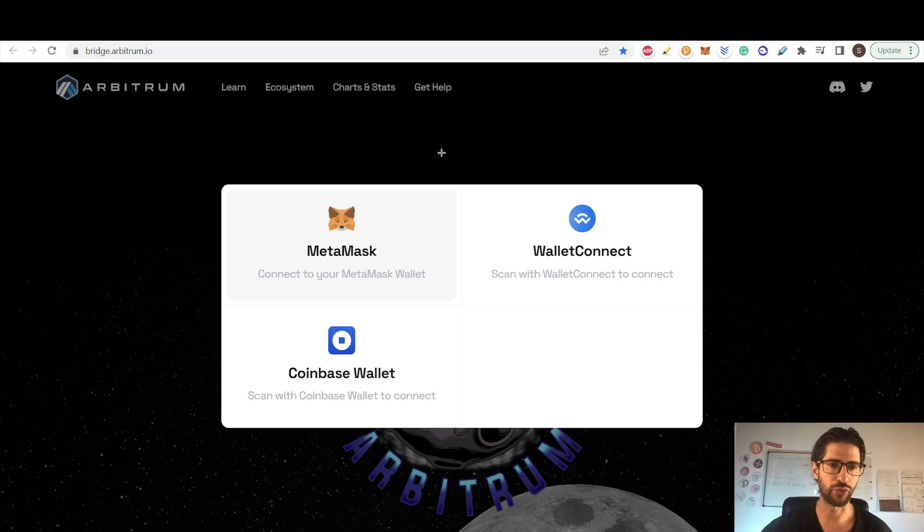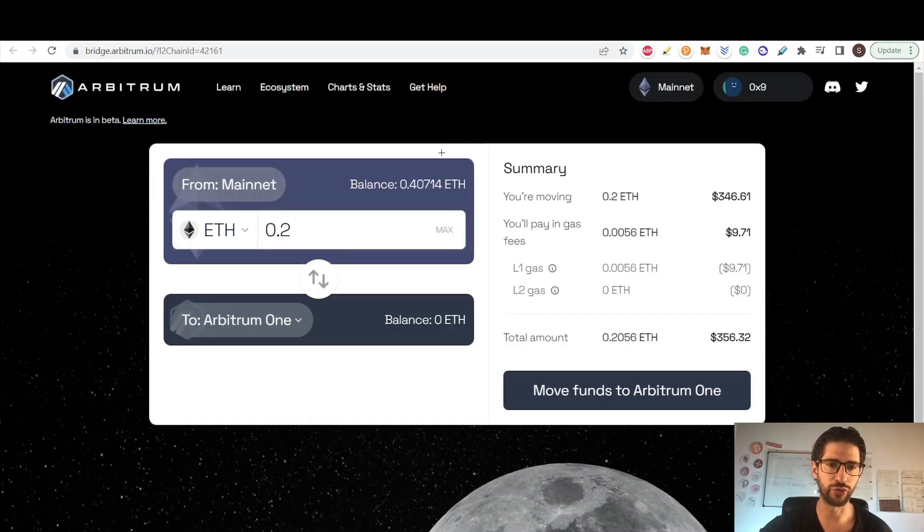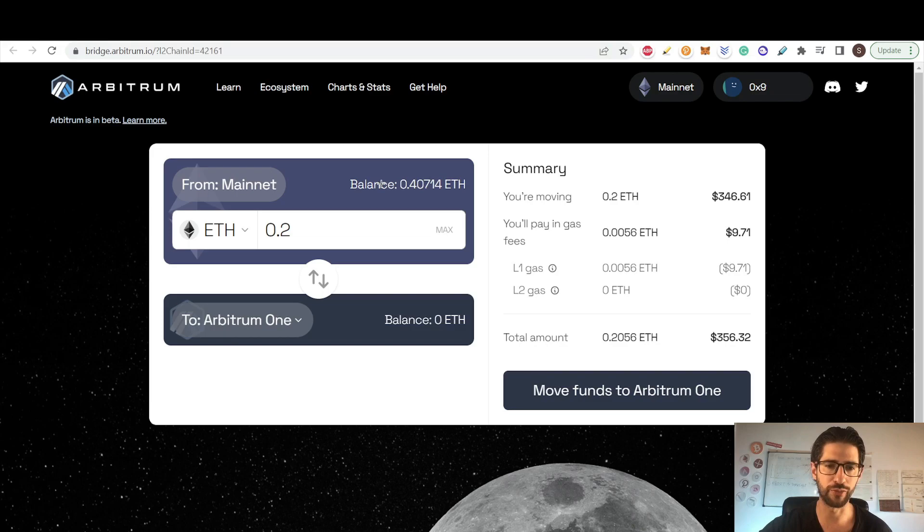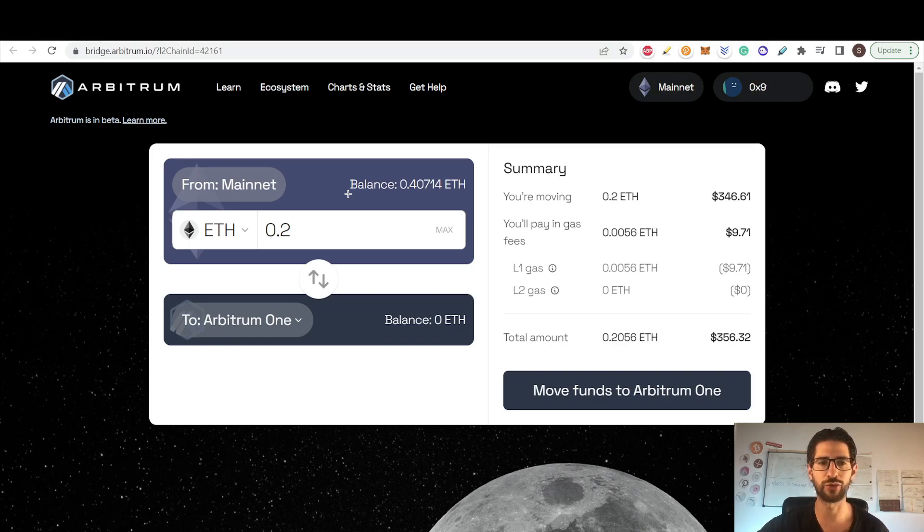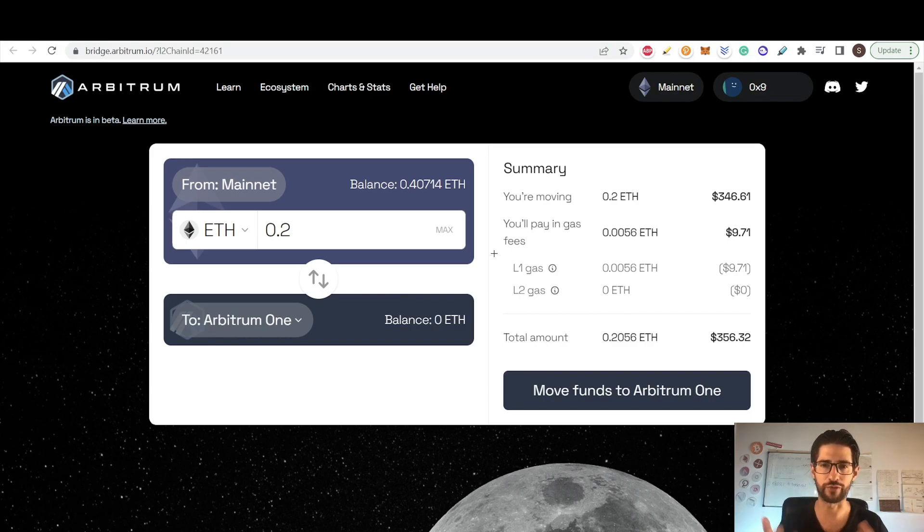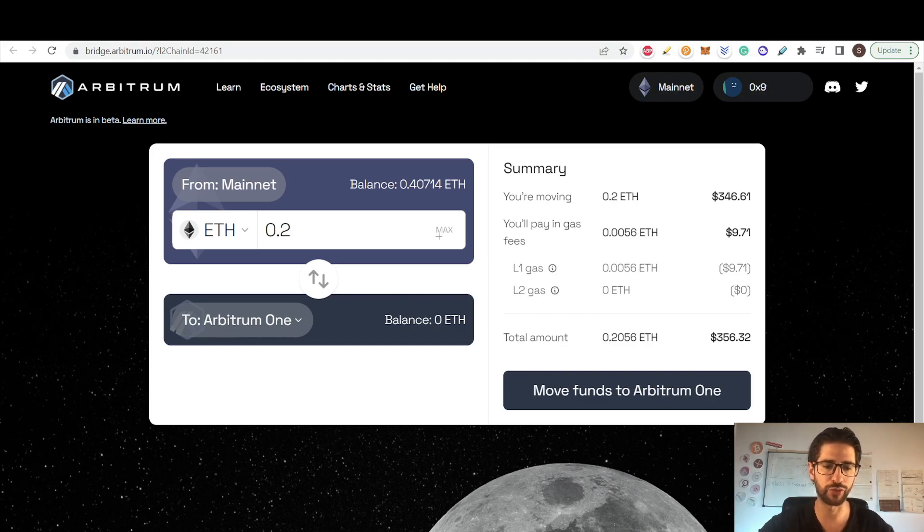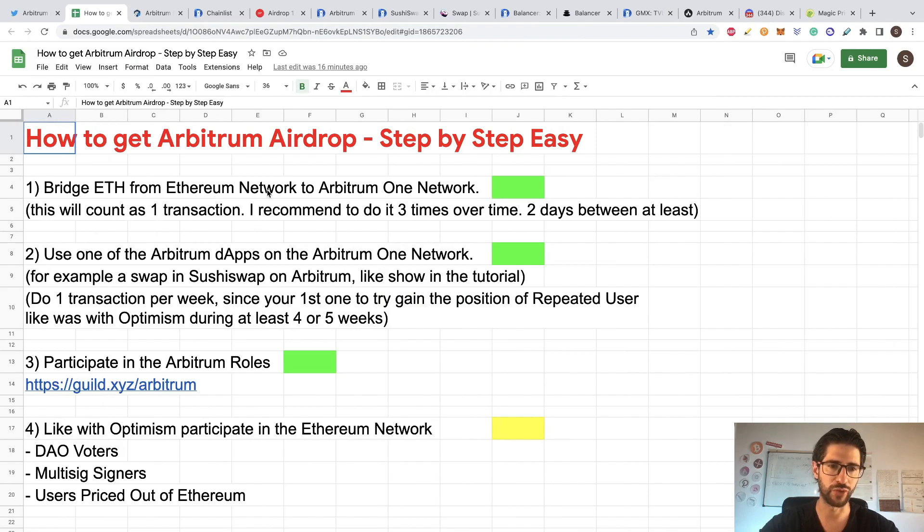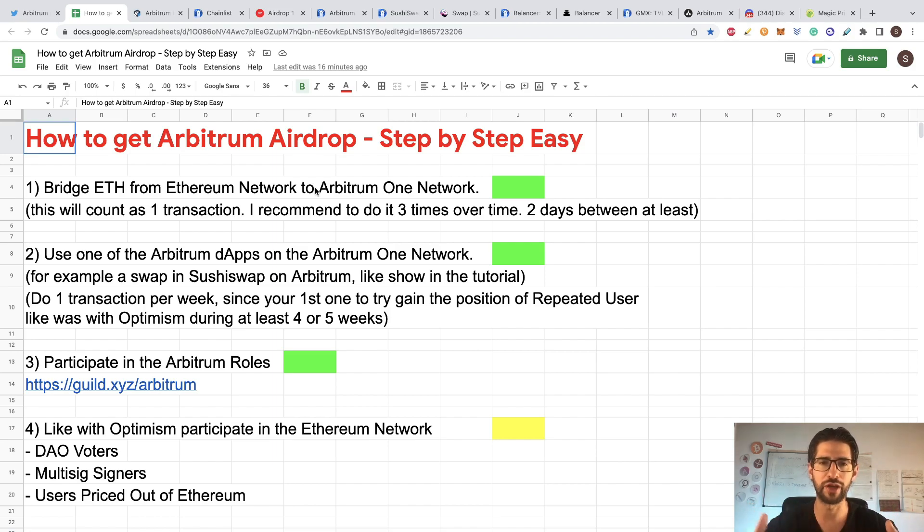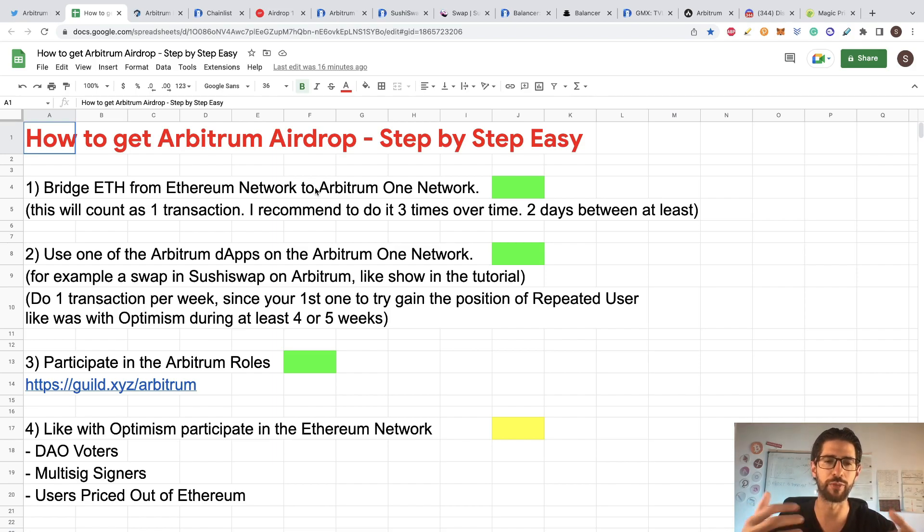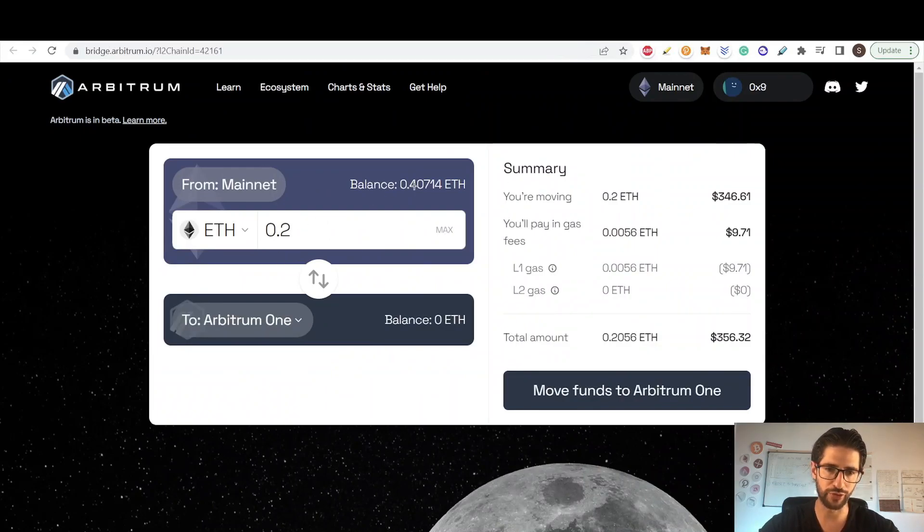So in this bridge, what we are going to do is we are going to move the balance from the Ethereum mainnet to the Arbitrum wallet. This will be the usage of the bridge. This will be your first transaction to entering into the Arbitrum network and actually count for the airdrop as a user of the network. I recommend you, like I put here, to at least bridge a couple of times during the time, during a couple of weeks or months. So you will really be recognized like a repeated user here.